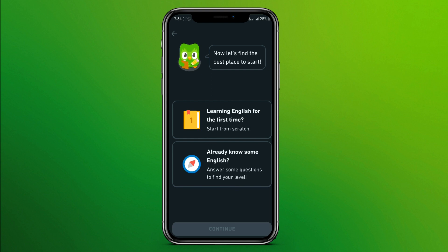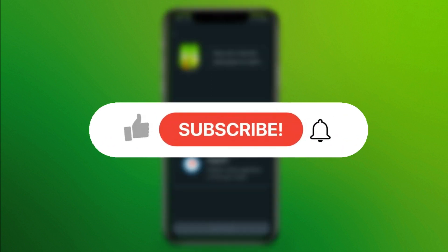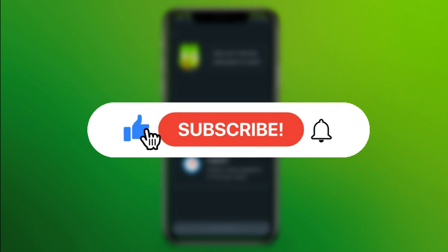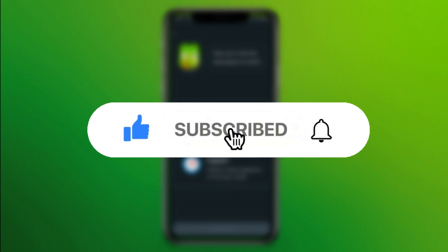I hope you liked the video. Please do like and subscribe. Thanks for watching.